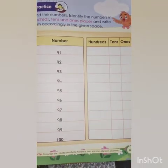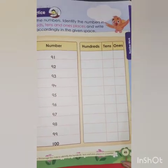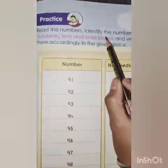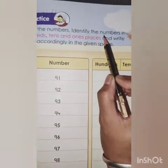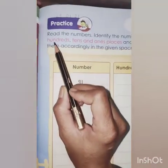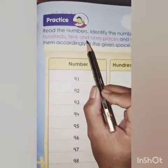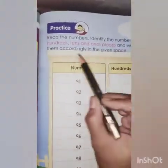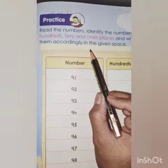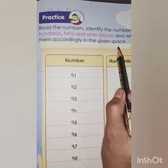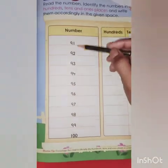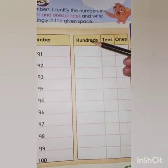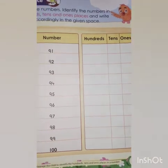Okay, let's come to the next page — page number 45. Mention today's date. Practice: read the numbers, identify the numbers in 100s, 10s, and 1s places and write them accordingly in the given space. Here we have a number column, with columns for 100s, 10s, and 1s.